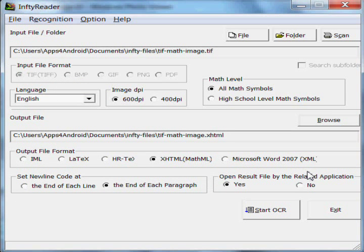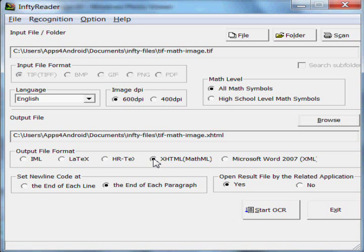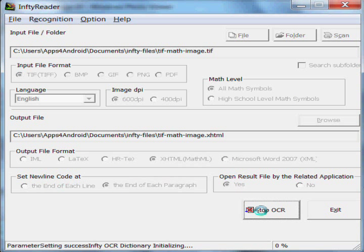We use all the defaults of the application. There's really nothing we need to set except to select the output format which we want to be MathML. We then click on Start OCR.